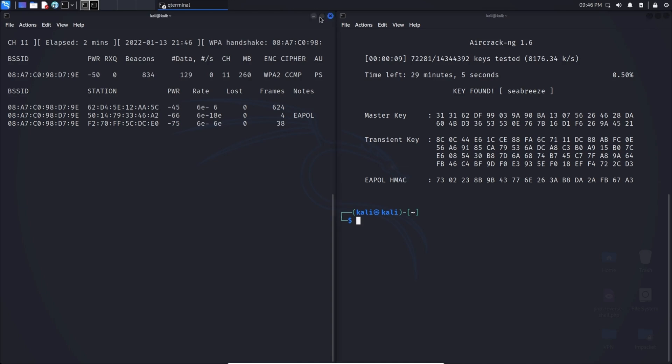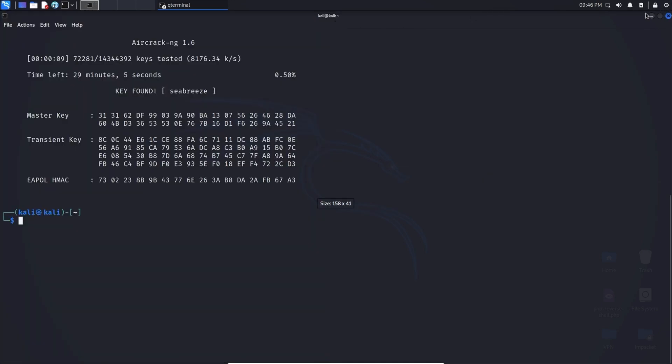And here we are. We do have success here. You can see it did find the key and the password is seabreeze. So there we are. This is for educational purposes only. Thank you for watching.